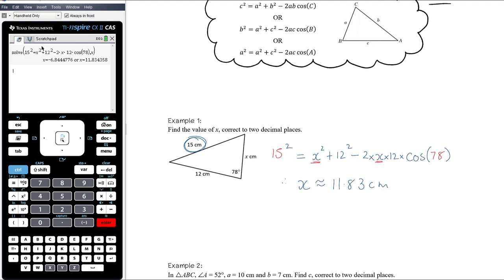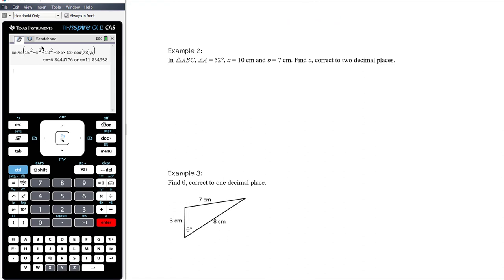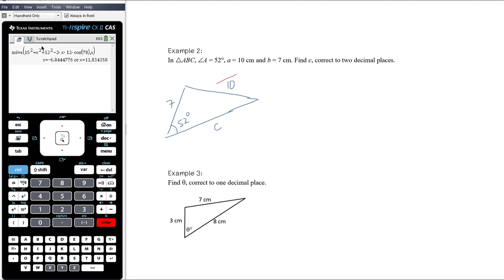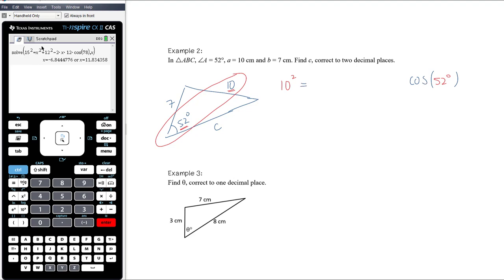Example 2: Triangle ABC, angle A = 52°, side length a = 10, side length b = 7. Find side length c. The known pair is: side a = 10 opposite angle A = 52°, so 10² must be on the left and cos 52° at the end. The equation is: 10² = c² + 7² − 2·c·7·cos 52°.